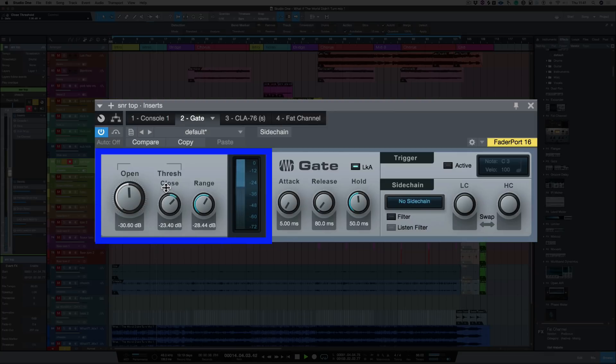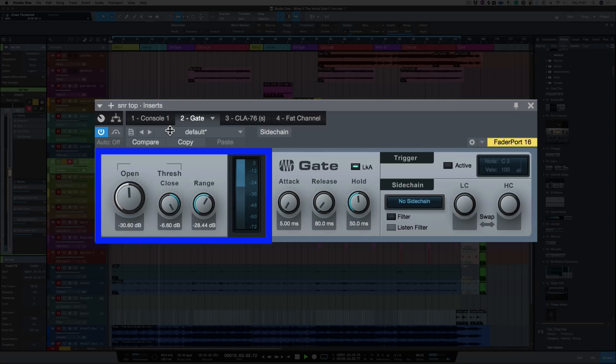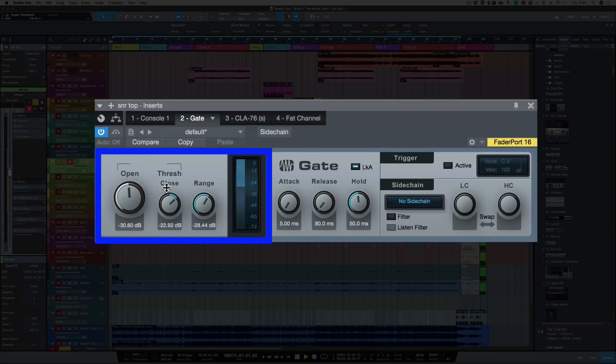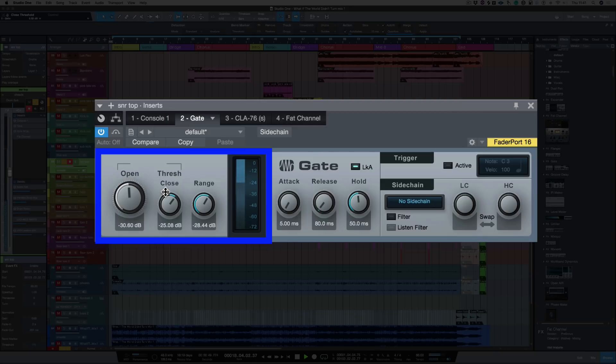Right, let's bring up the threshold close. As you can see, that makes it really snappy. And I reckon around there somewhere.